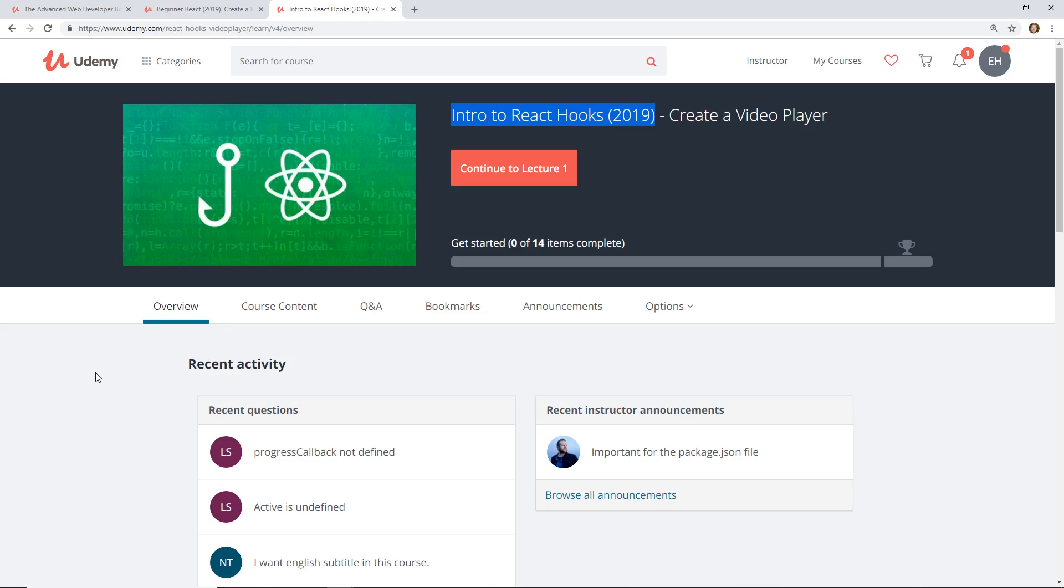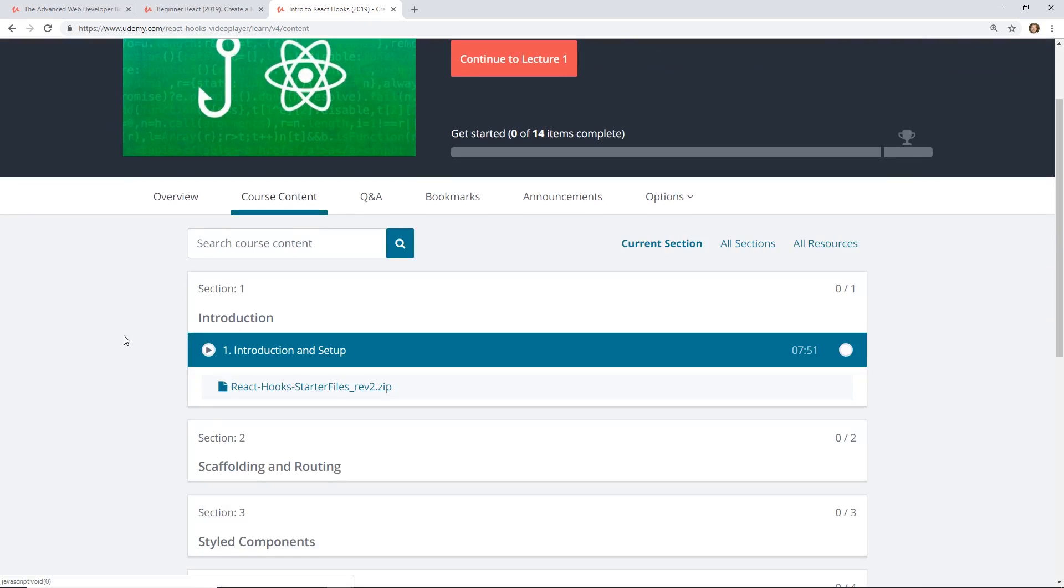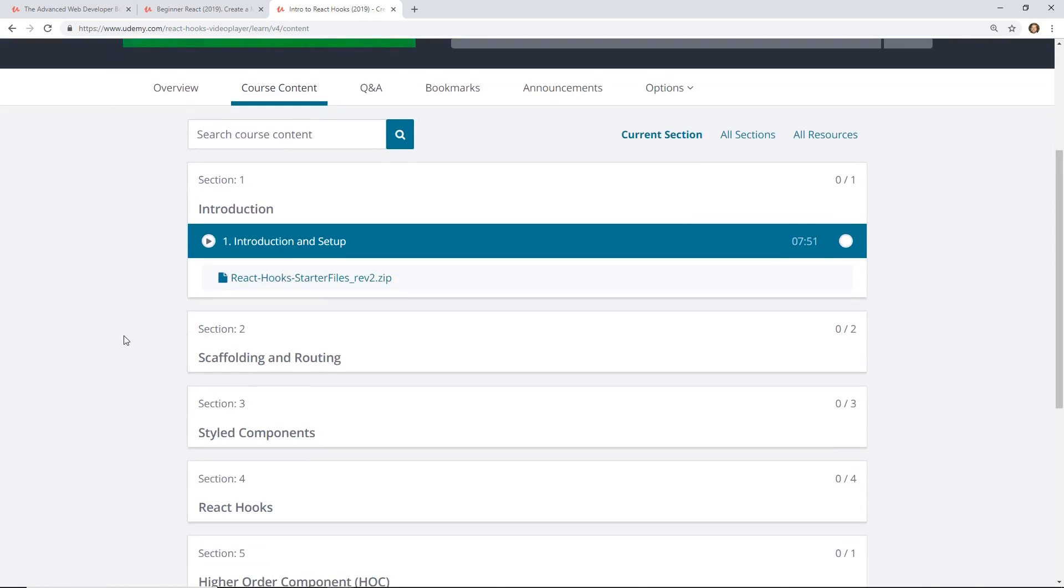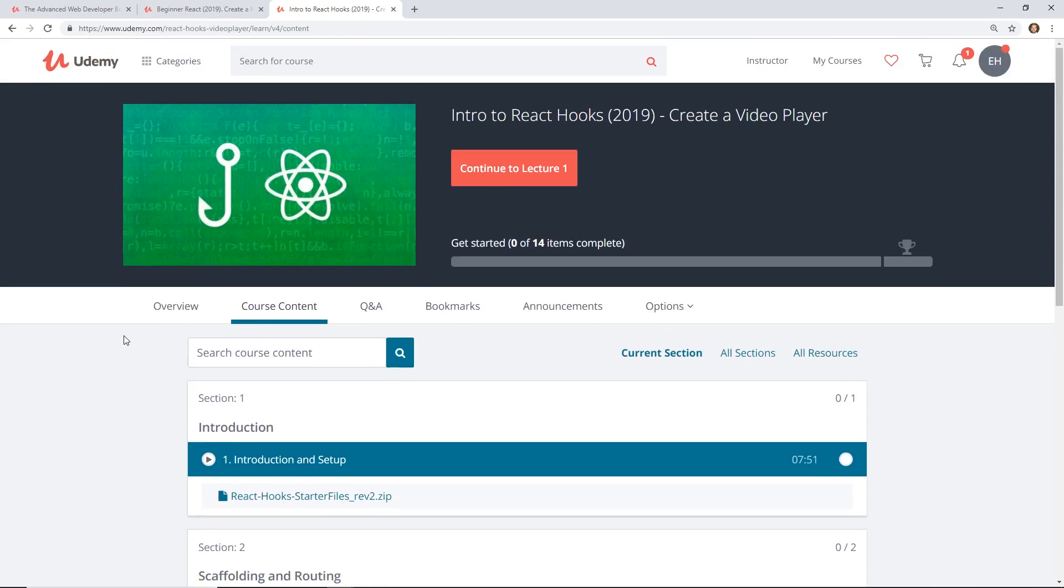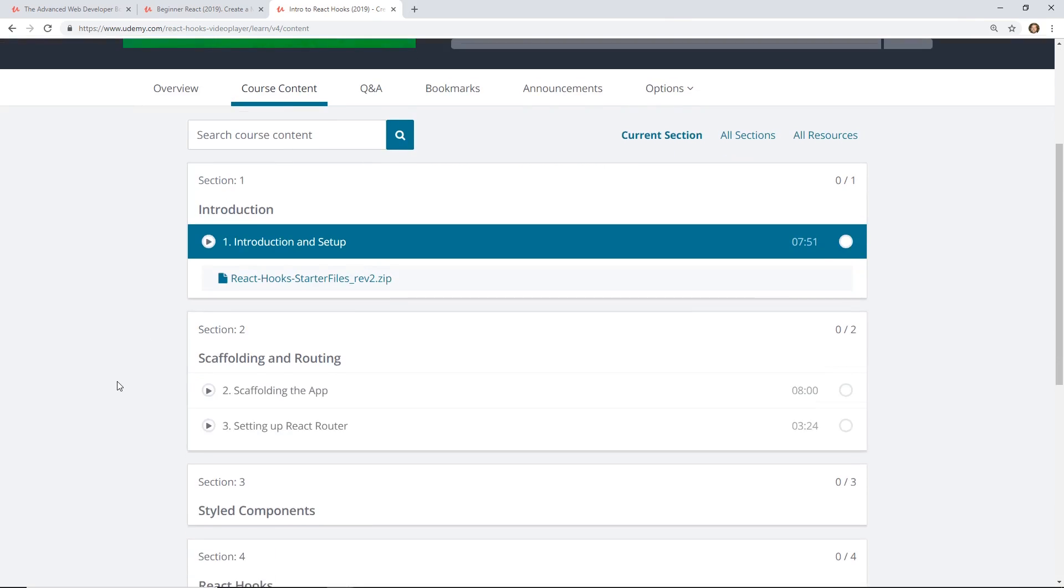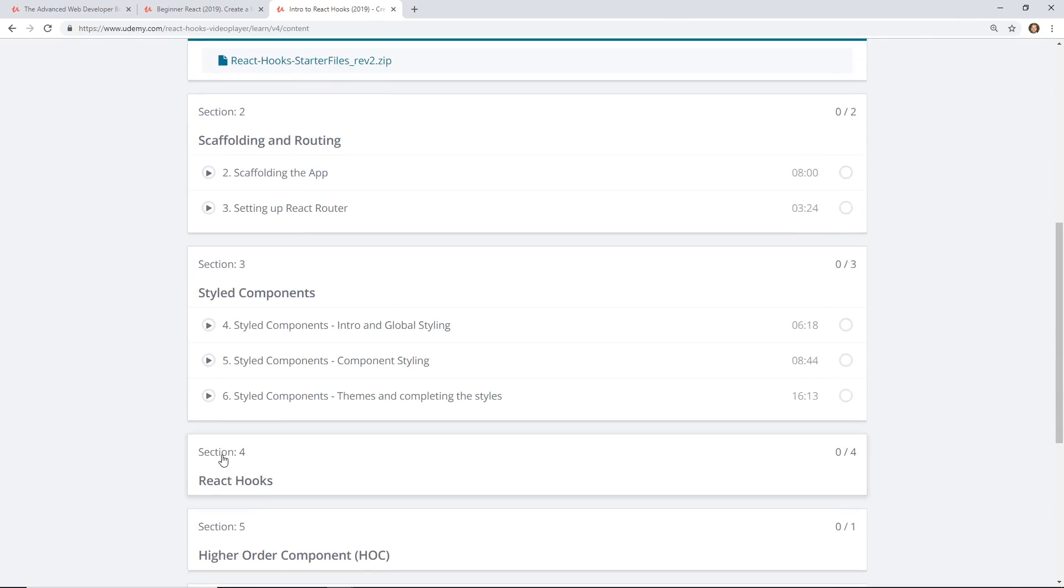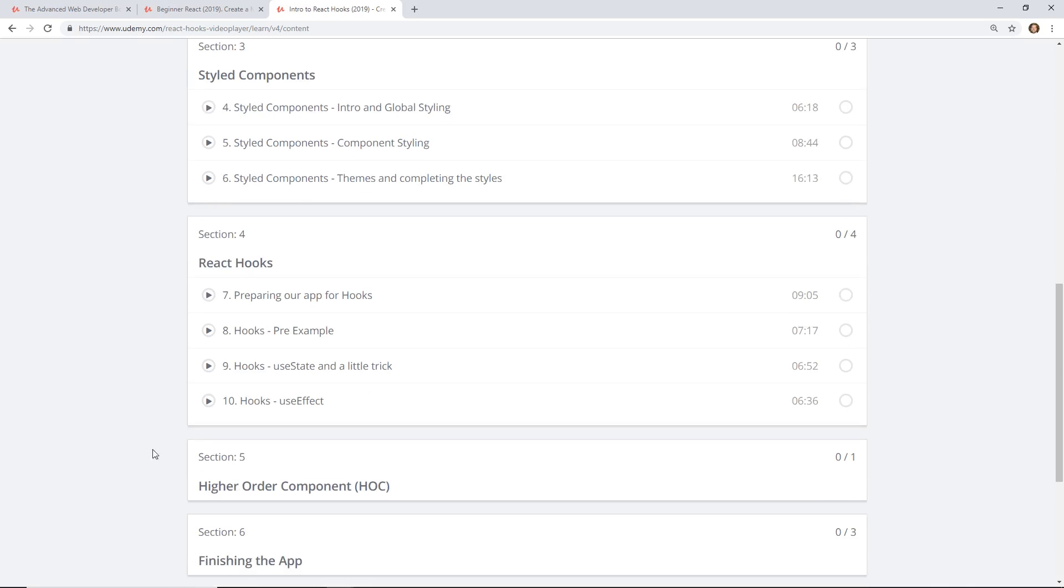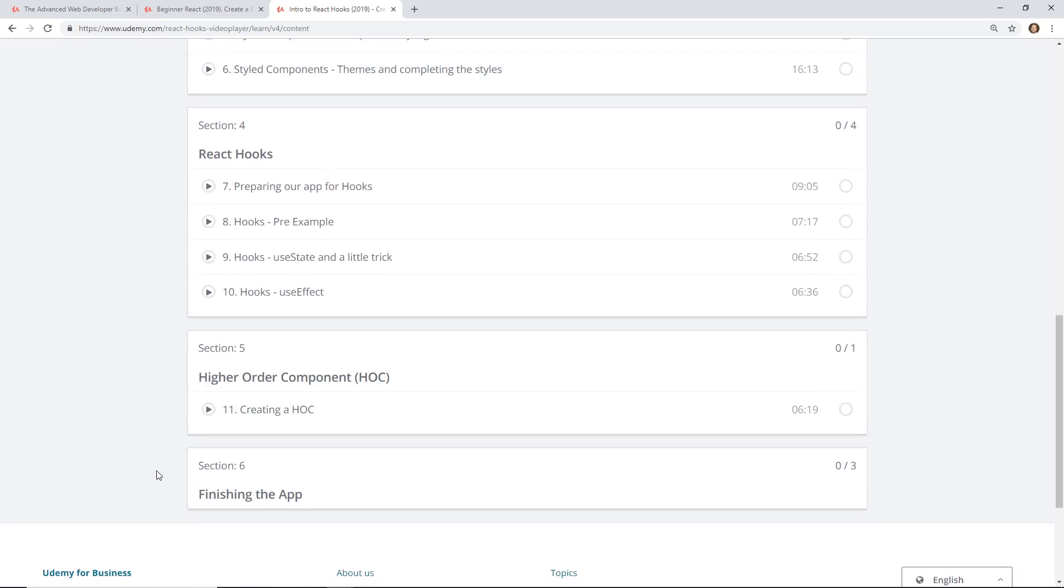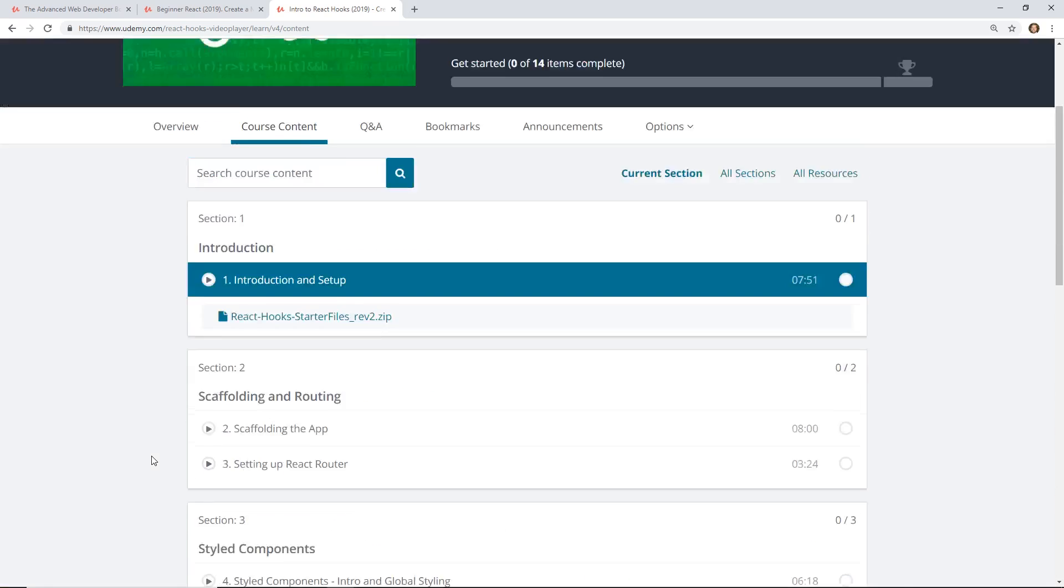And then he also has a second course called Intro to React Hooks. I have not watched this yet, but I know React Hooks is really big in the React community right now. I think it's not even completely released. I want to say it's in alpha or beta, but it's kind of a neat thing. So he has a whole course on it, which means he is up to date on the latest and greatest in React.